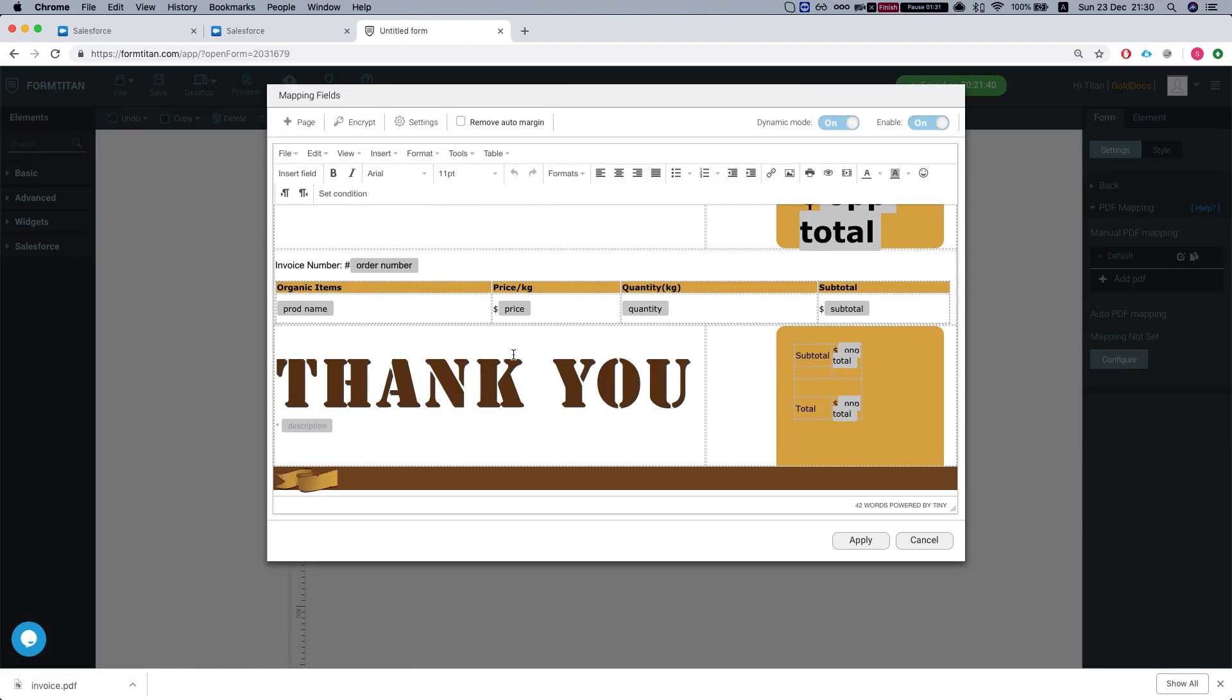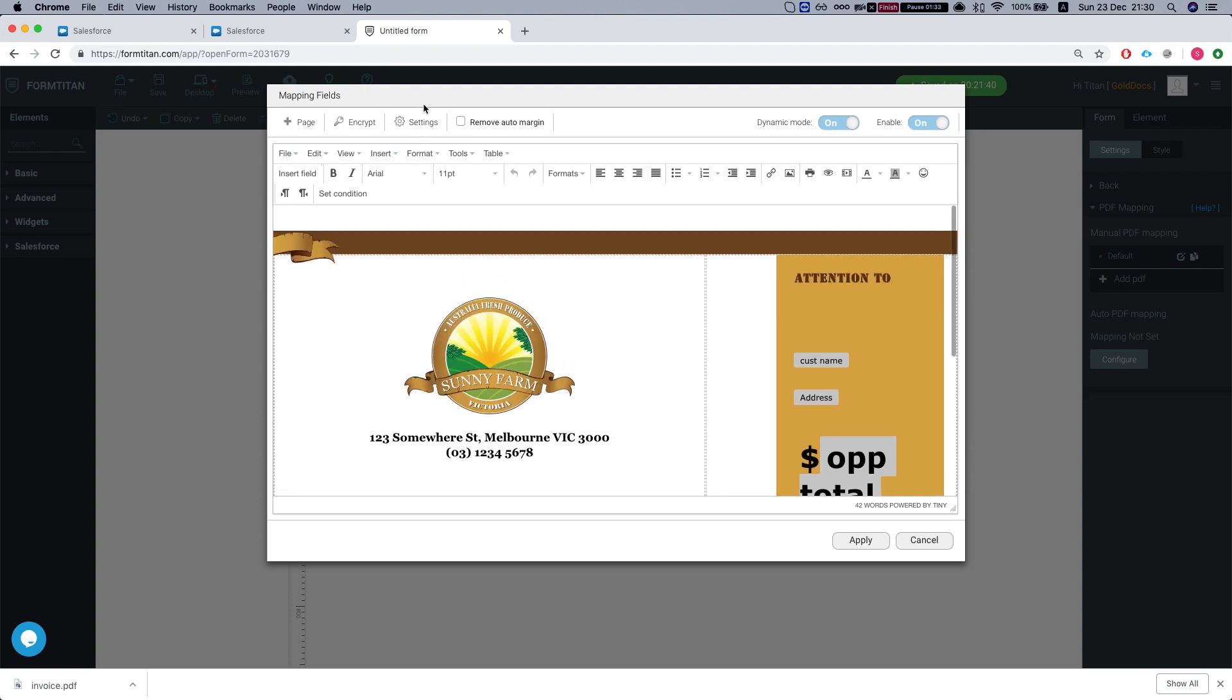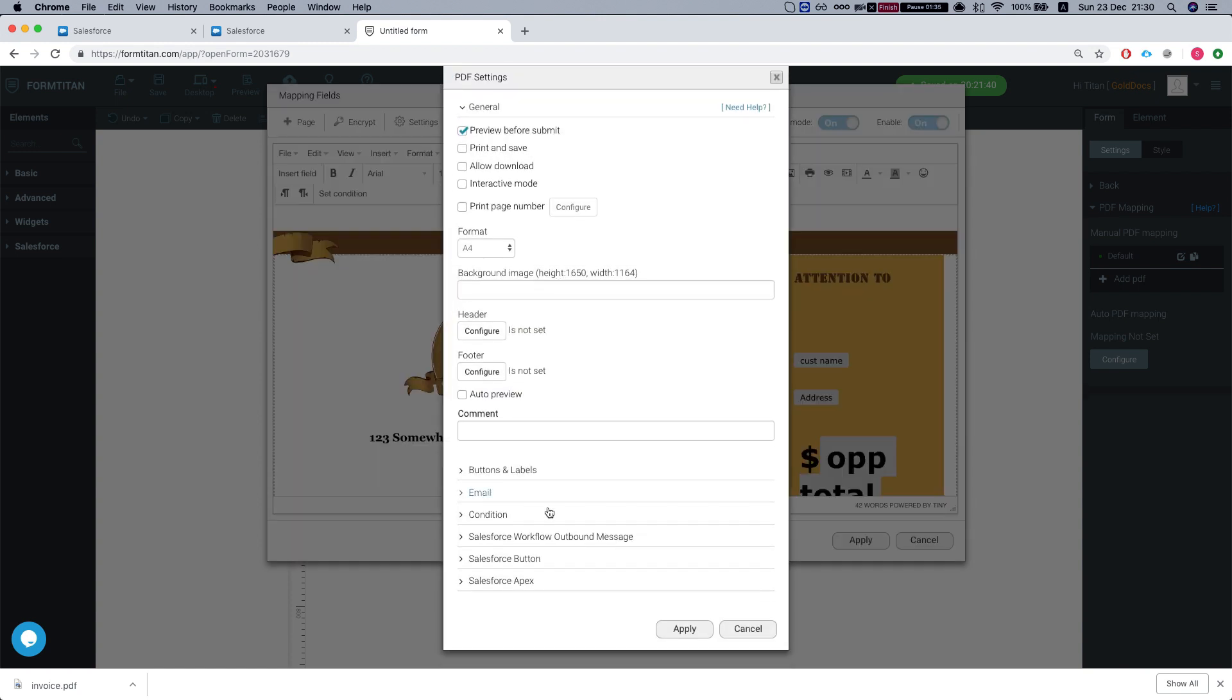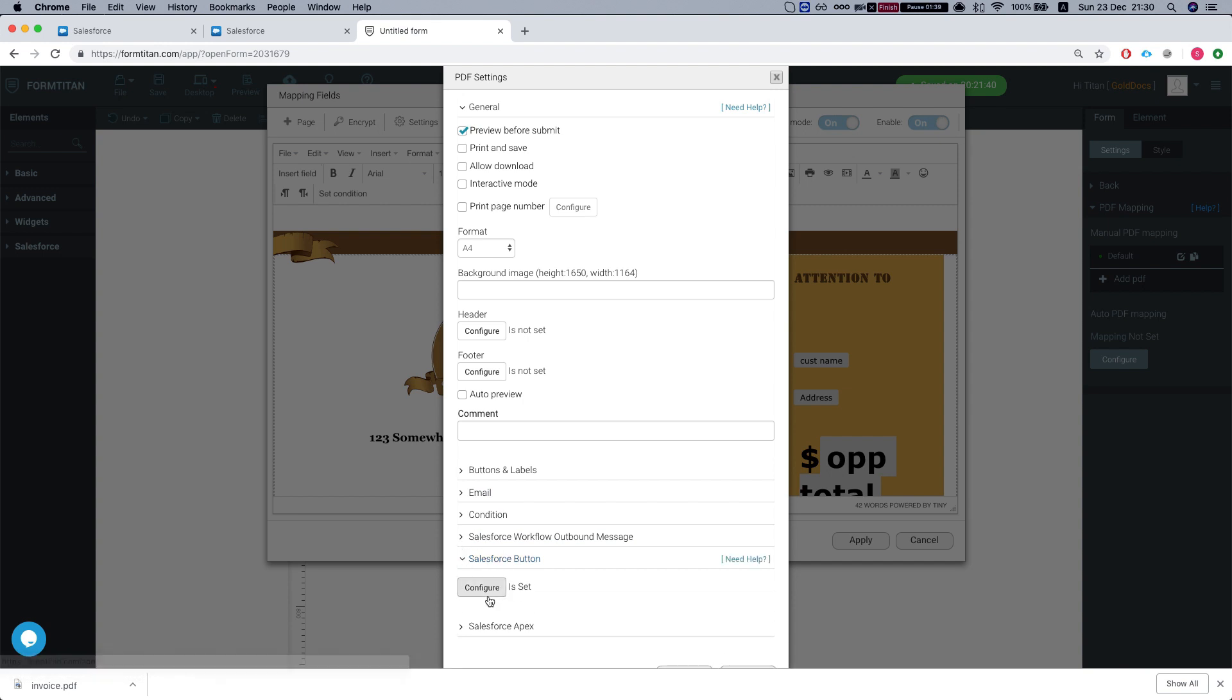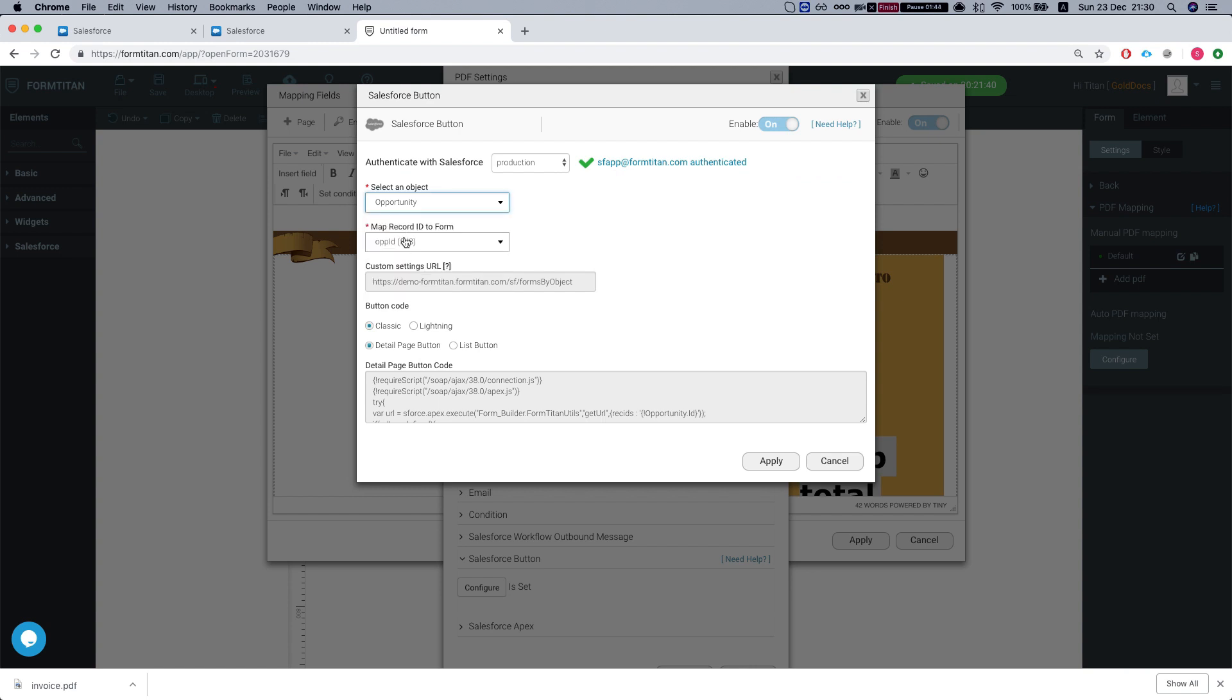If we want to use the button, we'll need to configure this first. So we go to the settings, hit Salesforce button, hit configure. We'll need to select our object, which is our opportunity.